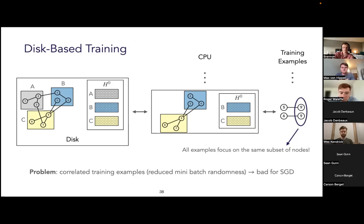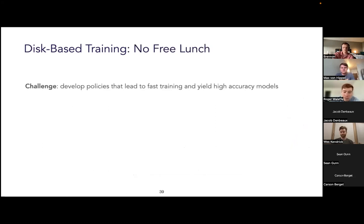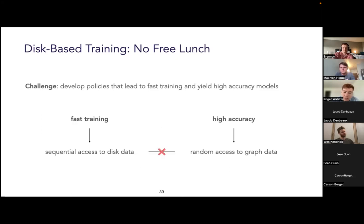This gives a lack of randomness in the order that edges are processed each epoch, which is basically equivalent to — for image classification — first iterating over all images of cats, then all images of dogs, instead of shuffling. The main challenge of disk-based training is thus to develop policies for using disk that allow for fast training but also yield models with accuracy similar to training with the whole graph in CPU memory. These goals are at odds: fast training requires sequential disk access, but high-accuracy training requires the ability to sample mini-batches and multi-hop neighborhoods randomly from the full graph.